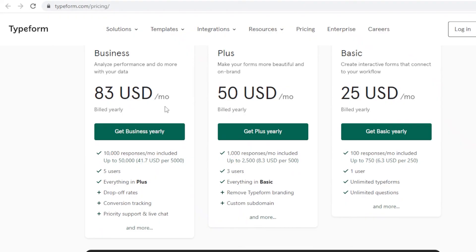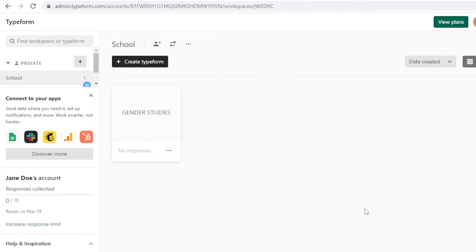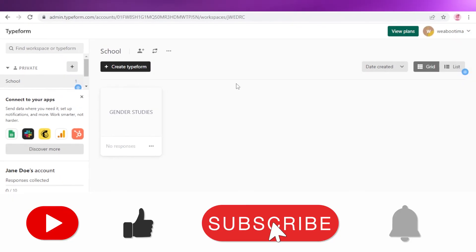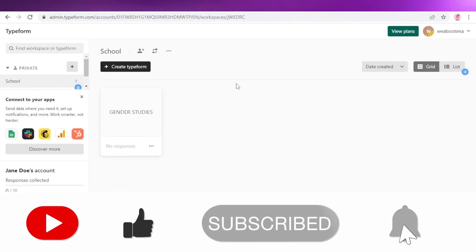If you're a student, go for the Plus or Basic version. That was it for today — I hope you found this video helpful and are now able to use Typeform as a beginner to create your own custom forms. Make sure to leave a like and subscribe to the YouTube channel, and I'll catch you in the next video.